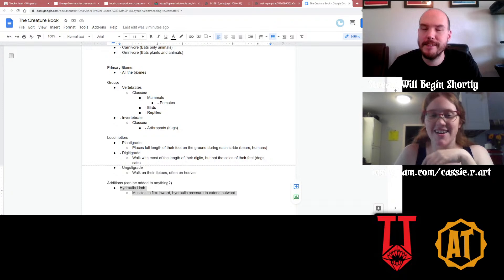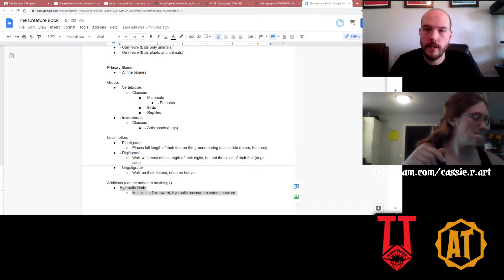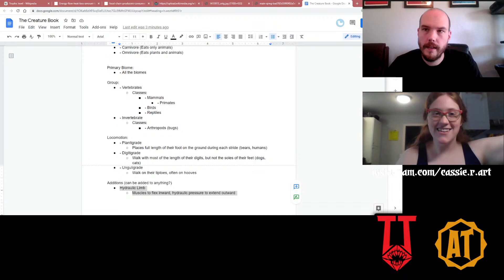Hello everyone. Welcome. Today we are going to talk about the Creature Book. We're going to have a stream, and here we go.